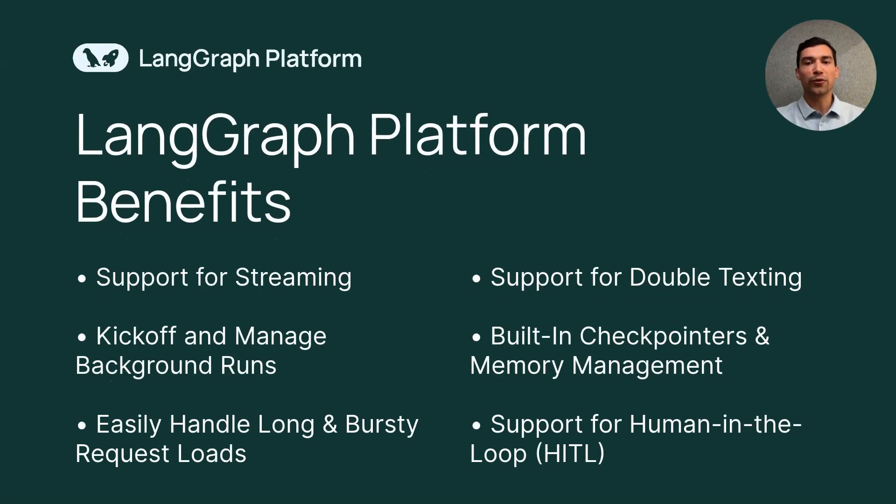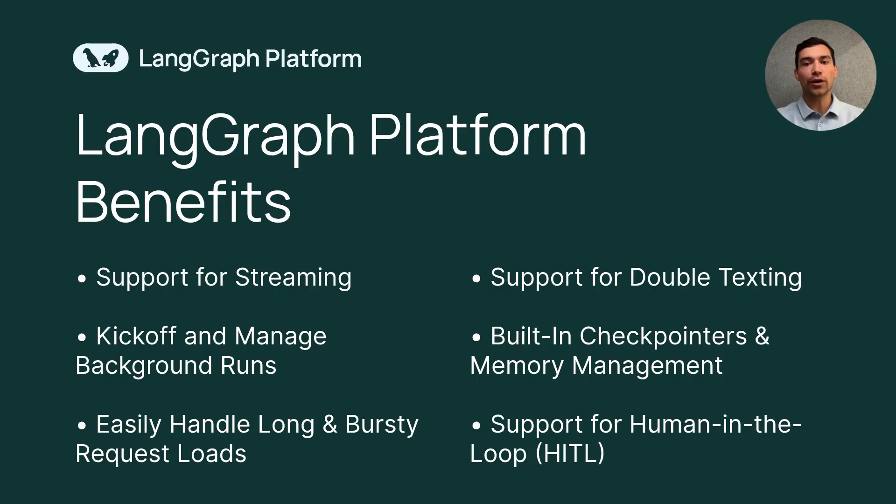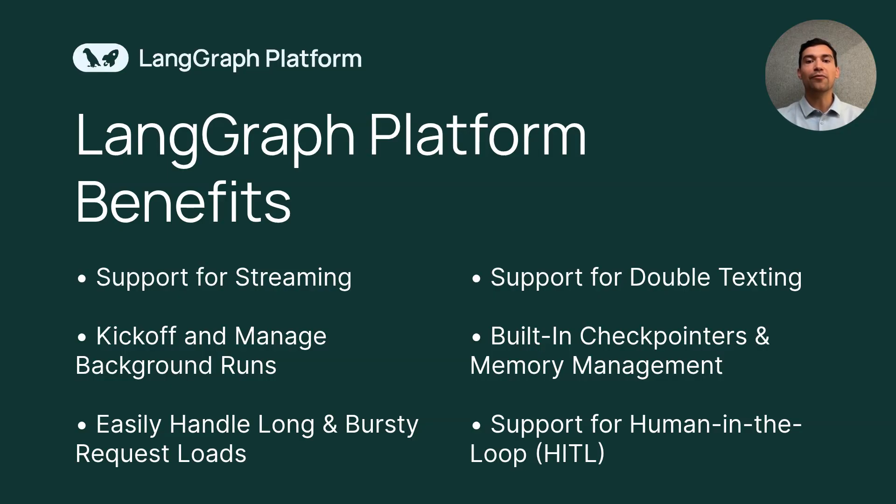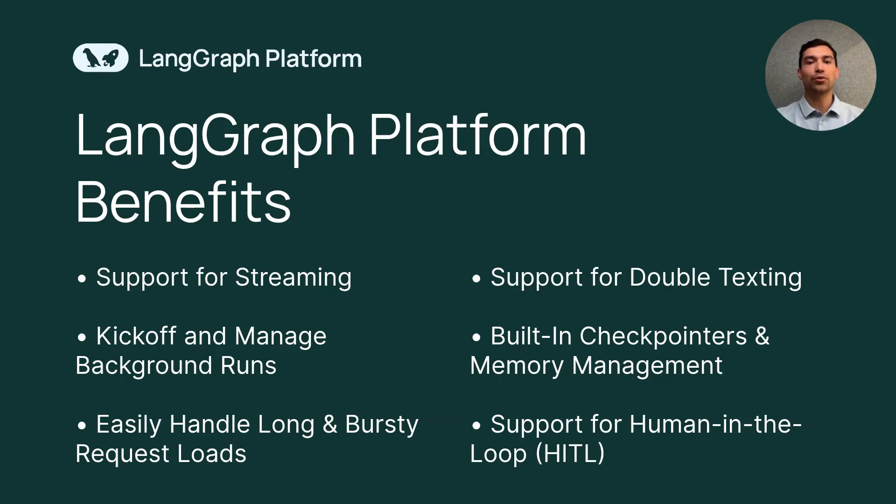With LangGraph Platform, we've taken everything developers love about LangGraph and made it effortlessly scalable and production-ready. LangGraph Platform simplifies the entire process, whether you're iterating quickly as a startup or managing secure deployments at enterprise scale. You no longer need to choose between flexibility and ease of use. LangGraph Platform gives you both. LangGraph Platform handles common issues that arise when deploying LLM applications into production, allowing you to focus on agent logic instead of managing server infrastructure.